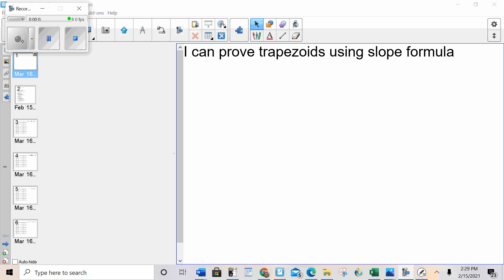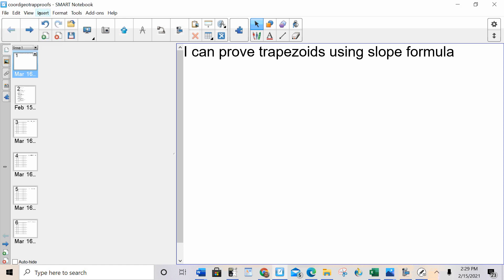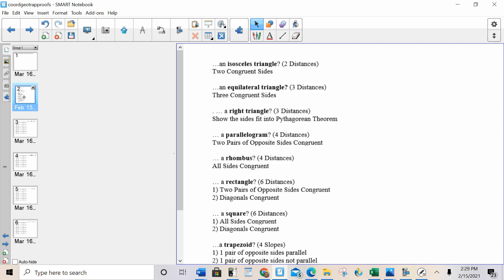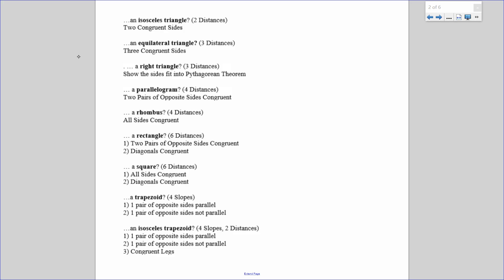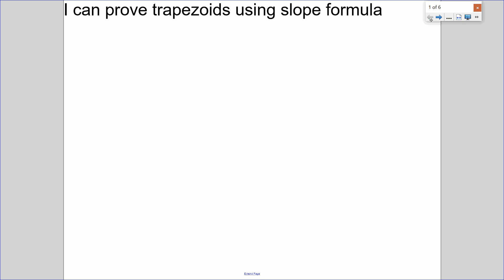Hello everybody. Today I can prove trapezoids using the slope formula, and it all comes back to what we've been doing for the past few days. This one's going to be a little bit different because, as I mentioned, I can prove trapezoids using the slope formula. Everything else we use distance.